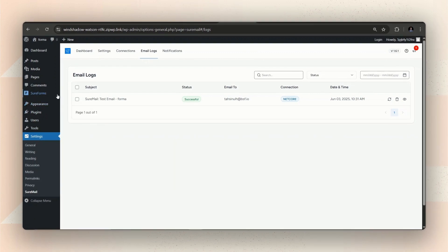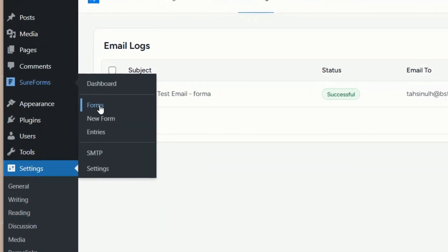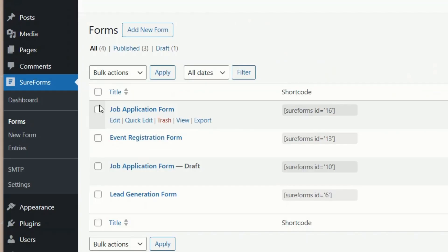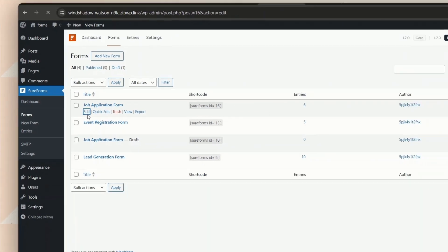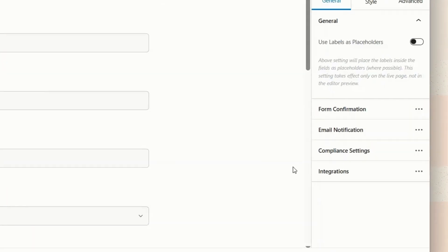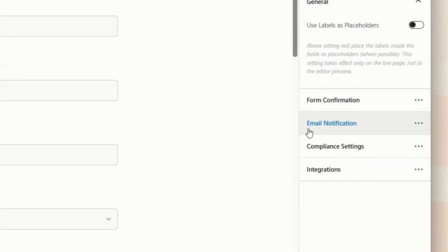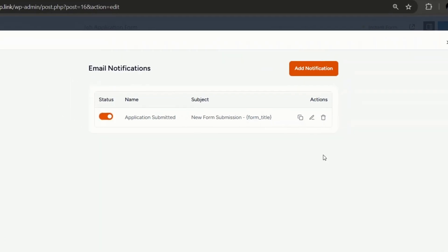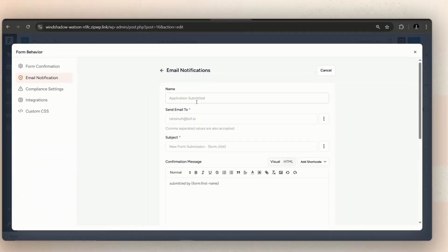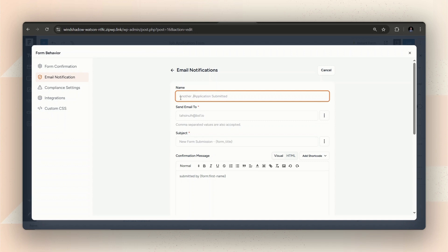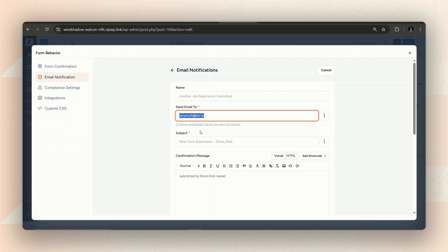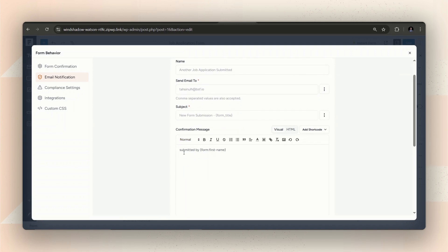Now, let's get back to SureForms. From the Forms tab, click Edit under the form on which we want to set the form submission notification. Now, from the sidebar, go to Email Notification. Click on the Edit icon on the existing setting. On the name, put whatever name you want to give the setting. And on the Send Email to box, put the email address where you want to receive the form submission notifications. You can also configure the mail body as you wish.